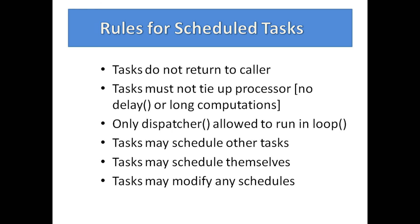By modify, I mean alter the next dispatch time, the period, and/or the function to be dispatched. In the case of scd_task_t, the argument may also be changed on the fly, but not the type of that argument.